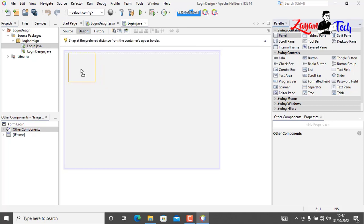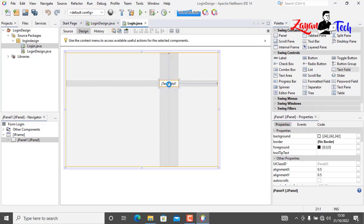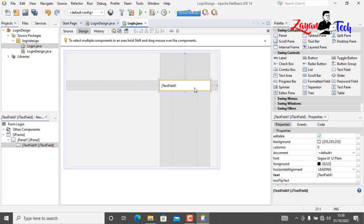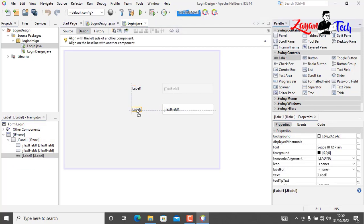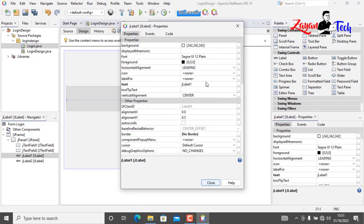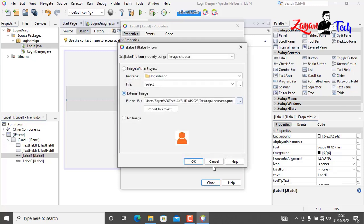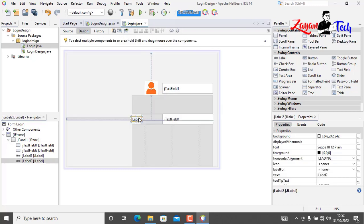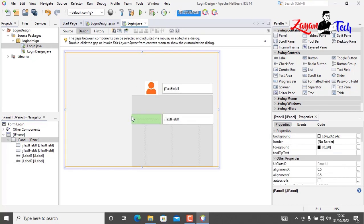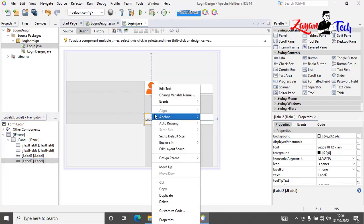Now let's quickly add some JPanel and text field for username. Let's duplicate the same for password, and add two labels for username and password. Instead of giving them text, let's add some icons, remove the text, and add the password icon image.